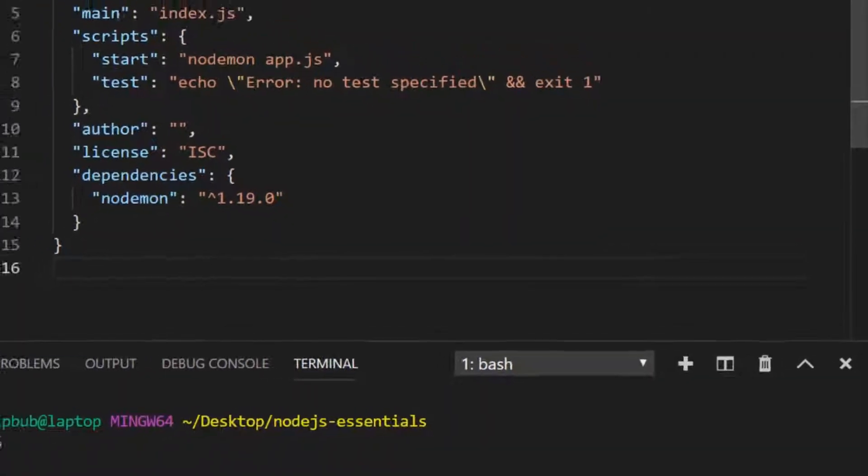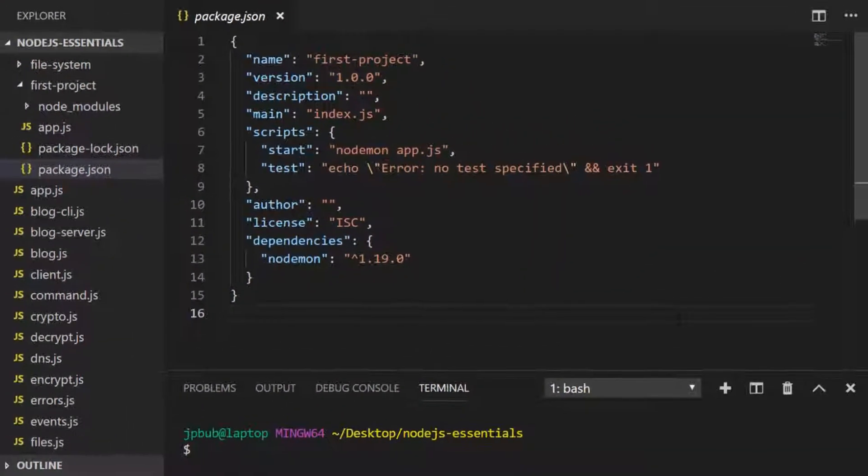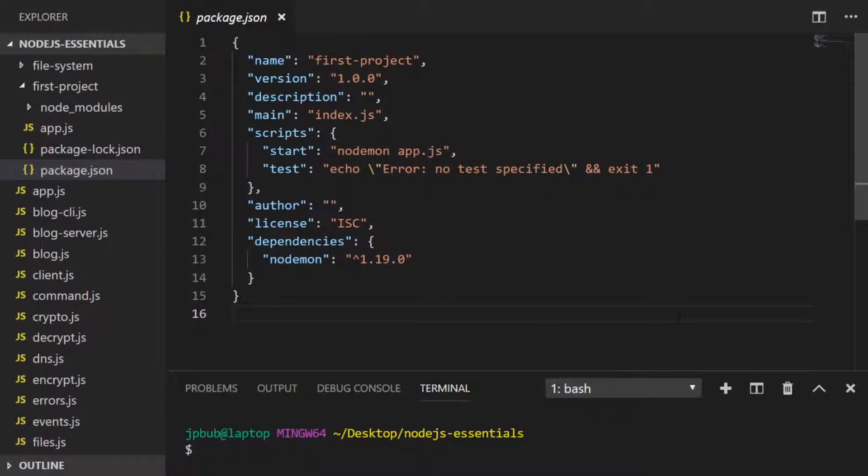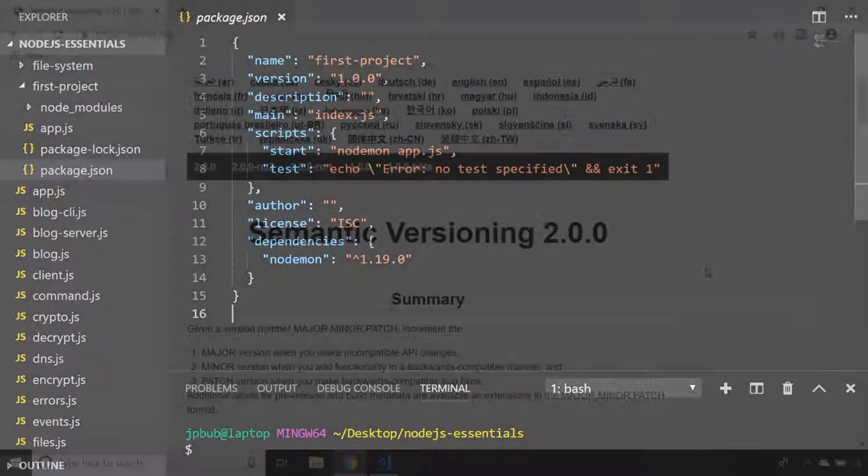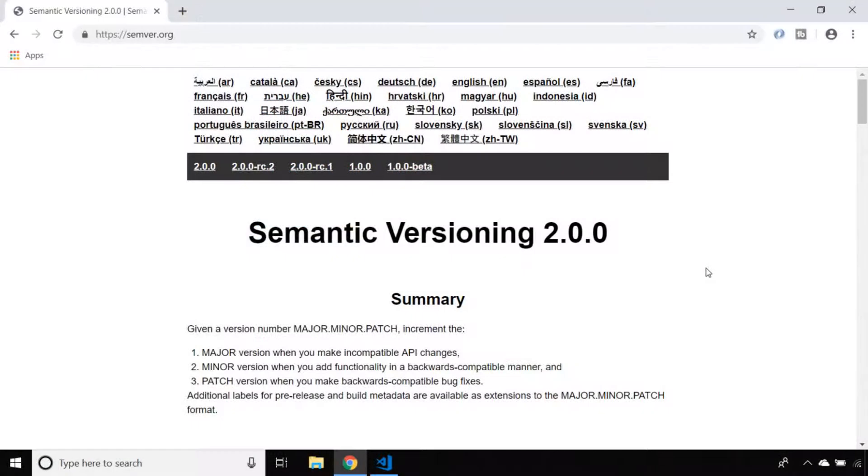Semantic versioning isn't something that's unique to Node.js projects, but I think it's important to have a quick look at it now just so that you understand what it means for the dependencies that you're installing and also how to use it within your own projects. There is actually a website, semver.org, which is set up to explain what semantic versioning is.